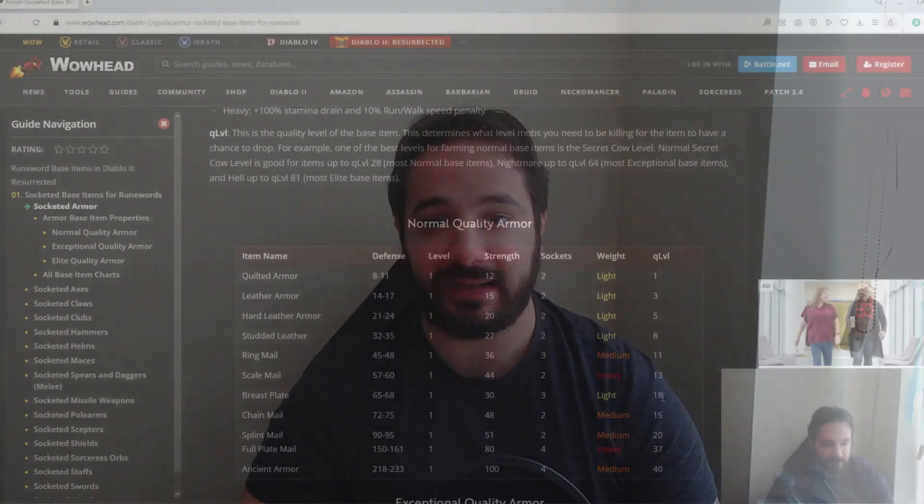Welcome back to the channel guys. In this video we're going to take a look at what socket bases you should be keeping an eye out for while you're farming, why they are valuable, and what stats they need to have on them to make them valuable. Now if you don't already know this, a white item that already has stats on it and sockets, if you put a runeword into that item, it will inherit the base stats as well, and therefore you can get some crazy powerful runewords out of it.